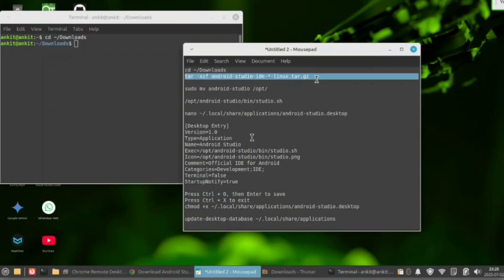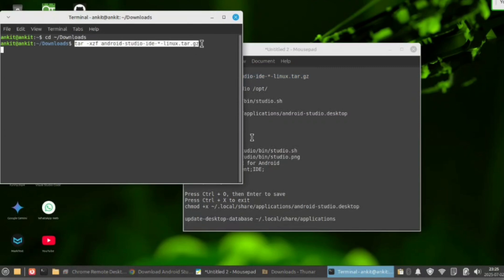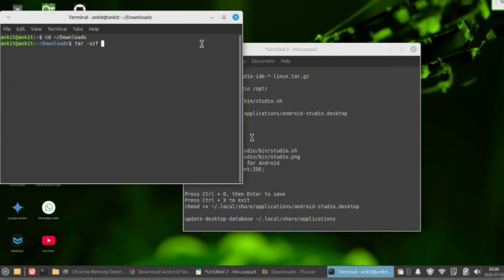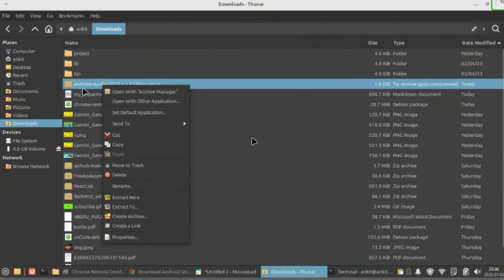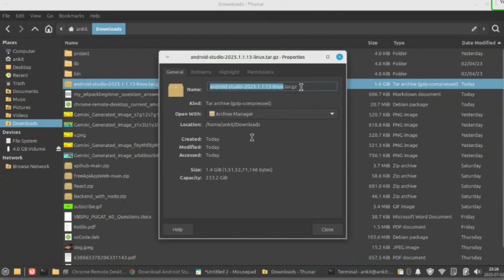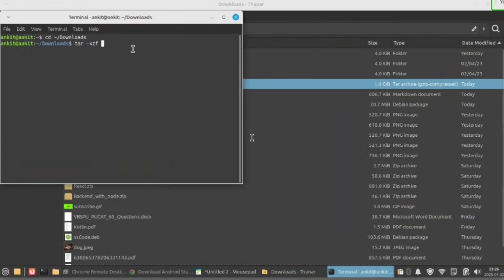Then copy this command and paste it. Here you simply remove this file name and paste the copied file name in its place. Now paste it.